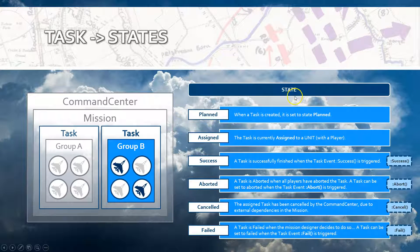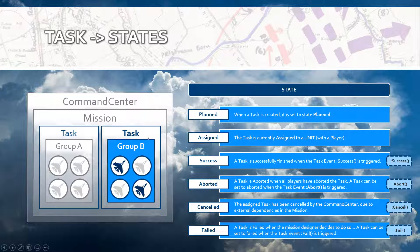A task process execution has a state. A task can be planned, a task can be assigned, and a task can be successful when the task event success is triggered. When a group has accomplished a certain goal, the mission designer can flag the task as a success. When the task gets success, it is finished, it will stop, and the players will be informed so they can select another task.